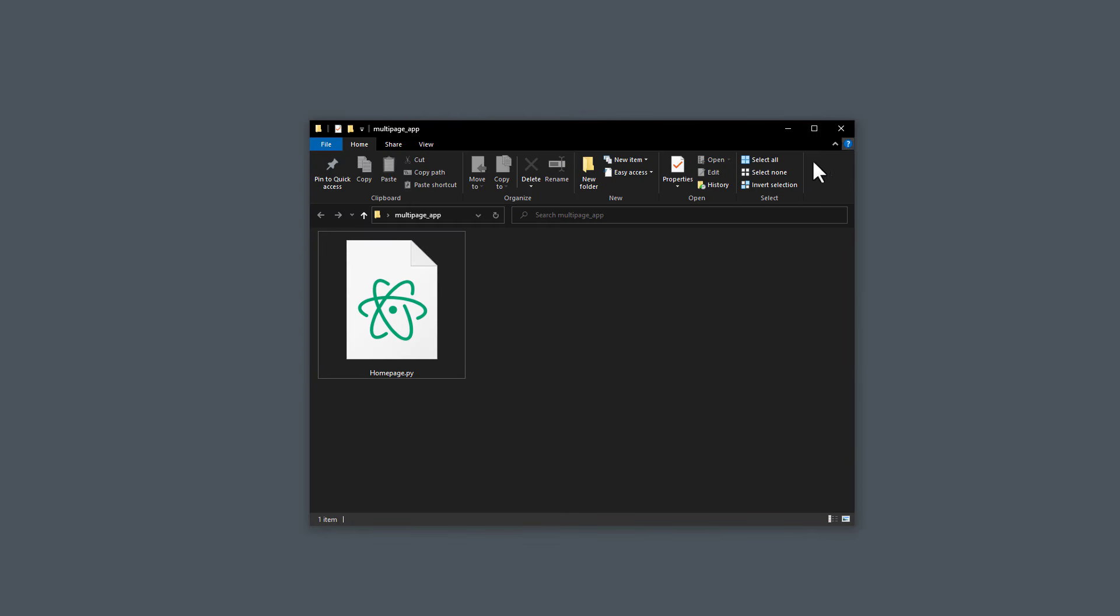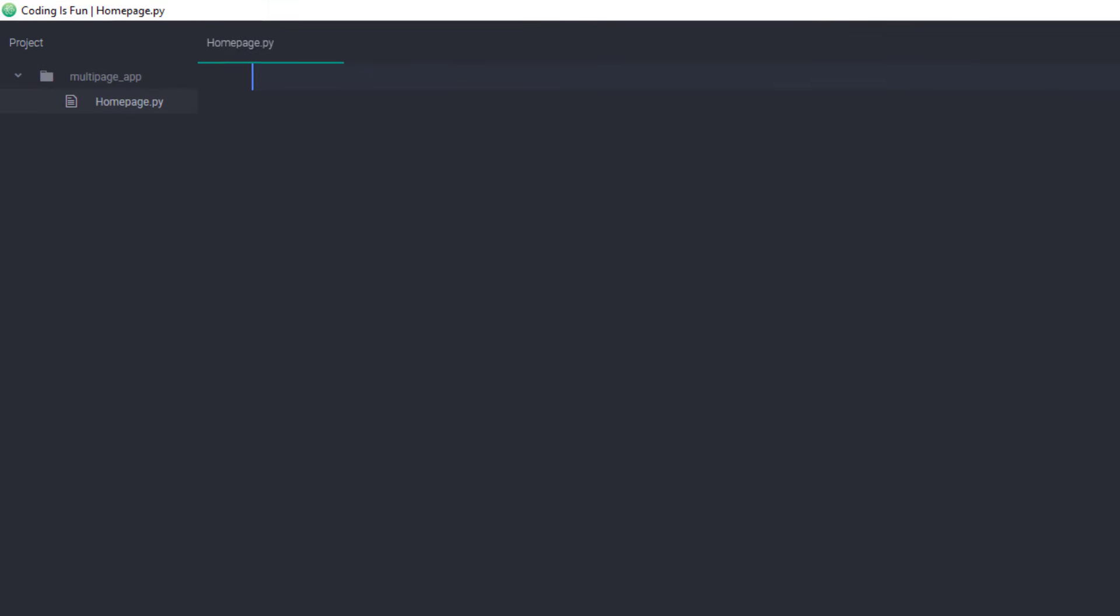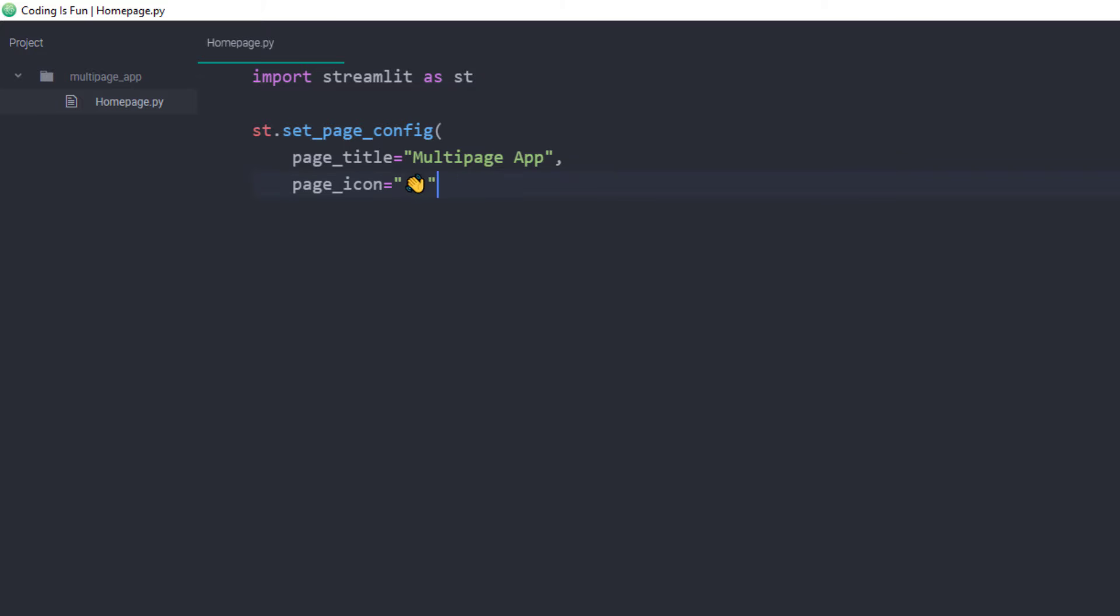Once we have that out of the way, I will open up a blank python file. In my case, I have named this file homepage.py. As a first step, I will import Streamlit as st. Then I will create a very simple Streamlit app. For this, I am going to set up some basic page configurations like a page title and icon. After that, I will insert a title and a success message in the sidebar.